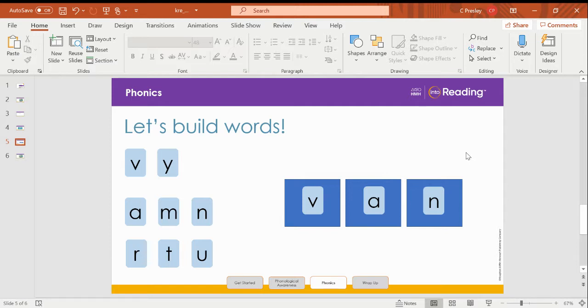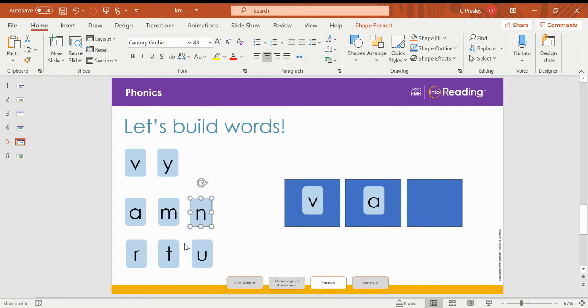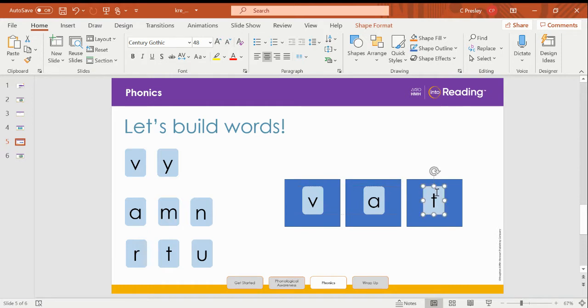Now I want you to change the ending sound to make the word vat. So I need to replace the N with T. What's the new word? Vat.